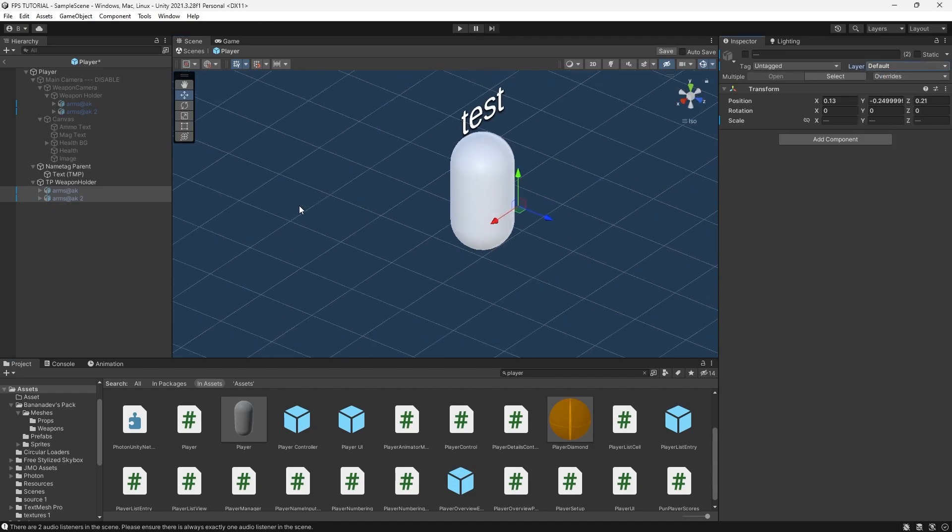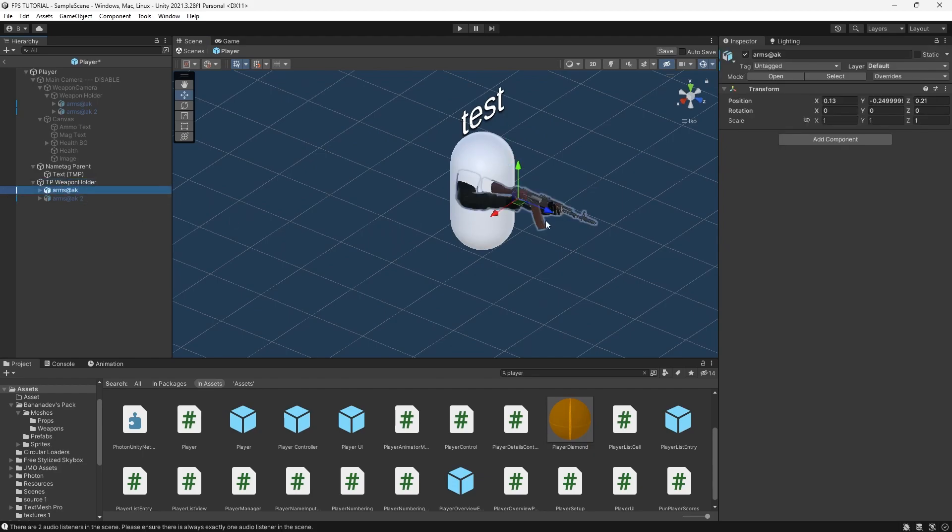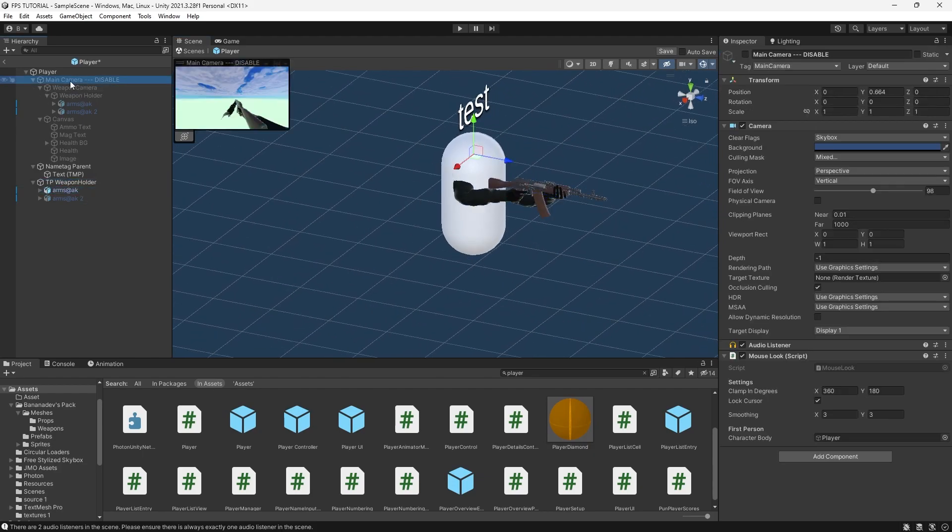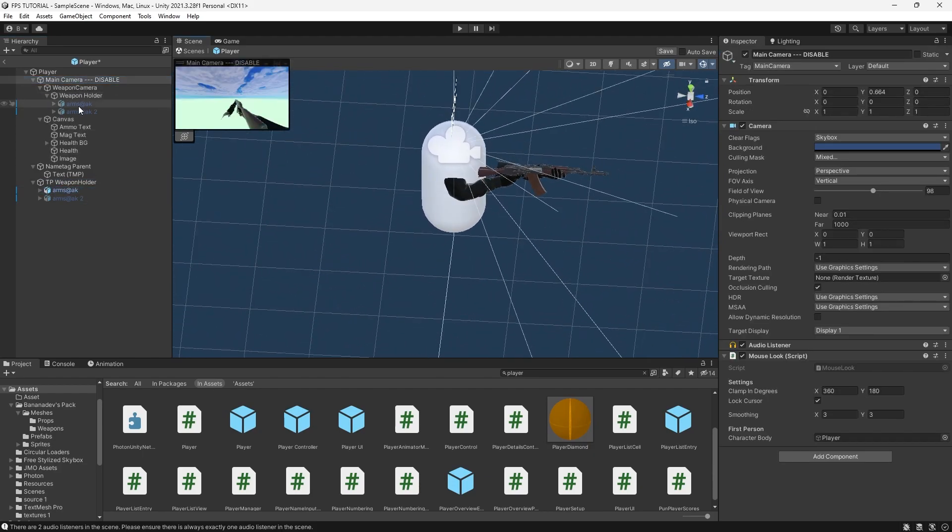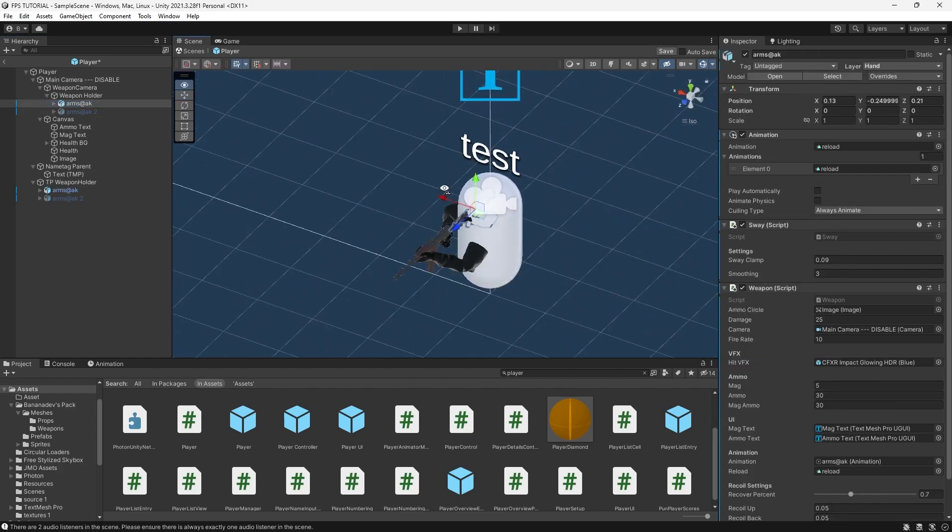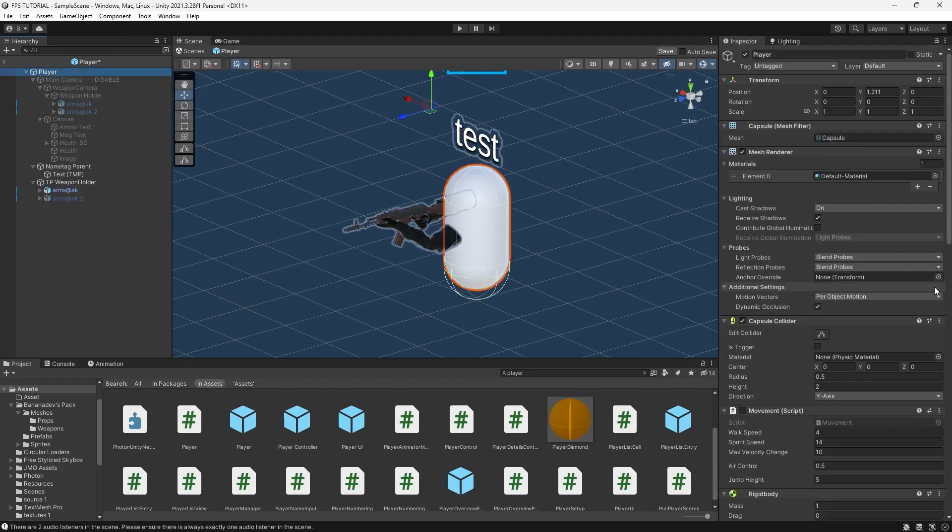And the second problem is that these weapons are being enabled in first person. So as you can see here, we'd have two weapons enabled at once, which we don't want. Let's disable this.